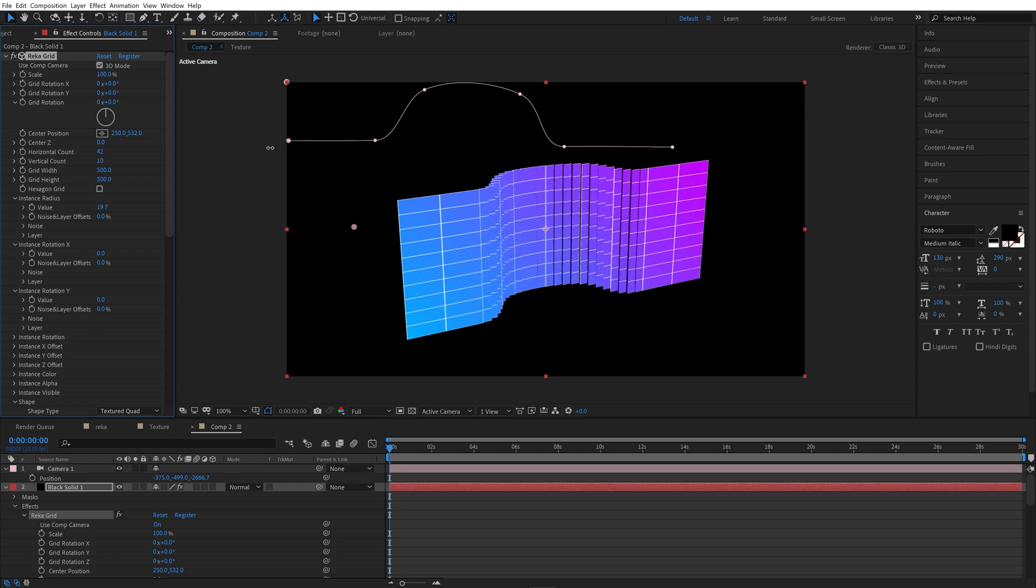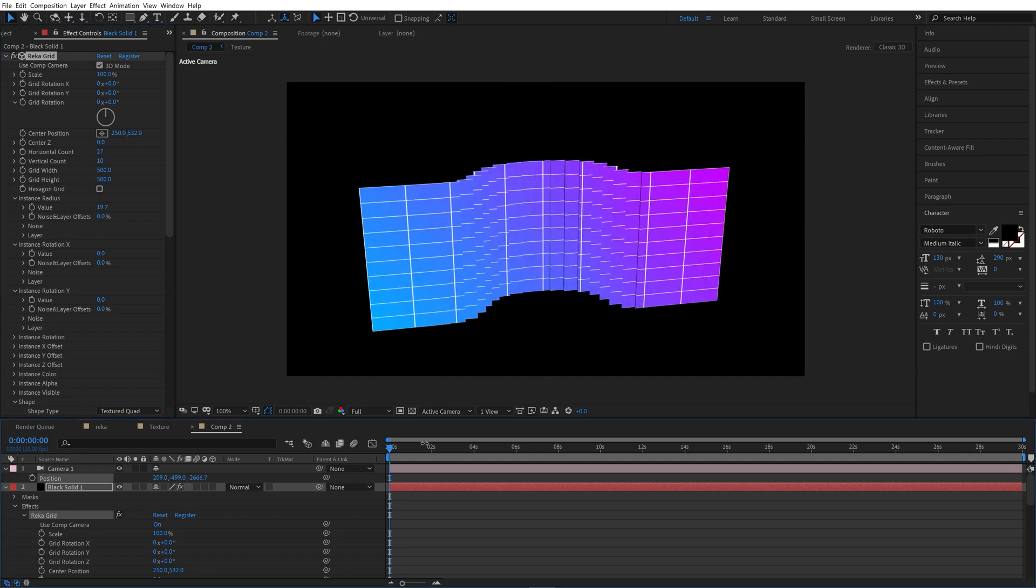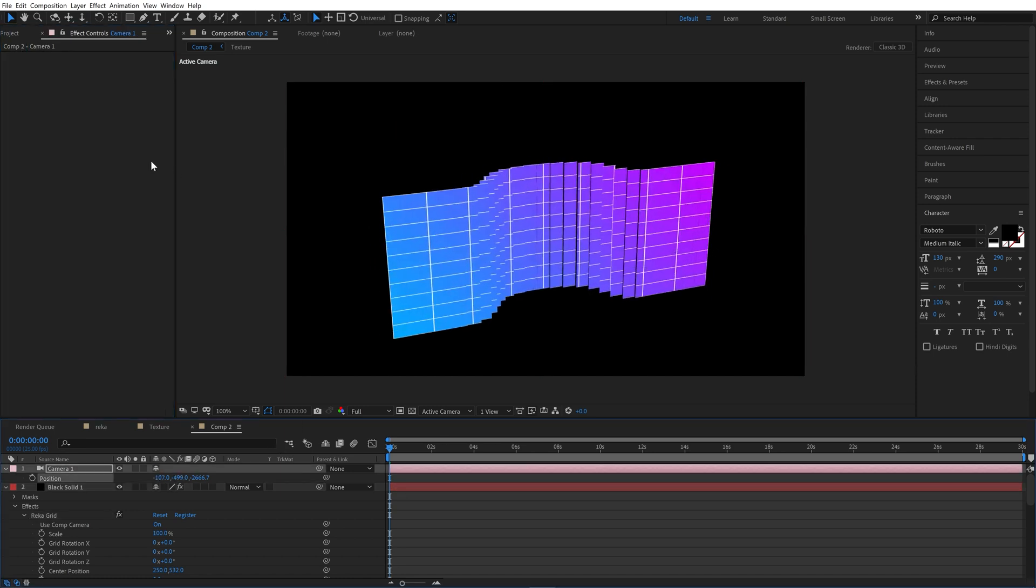Now the element size is computed automatically depending on its count. We can have many elements and each became very small.